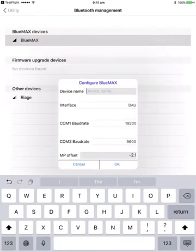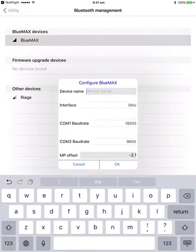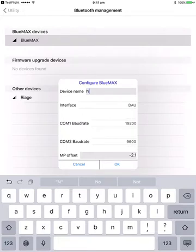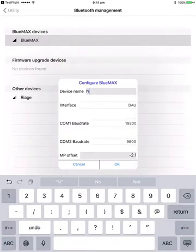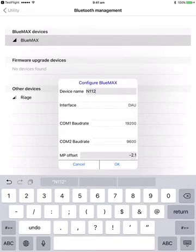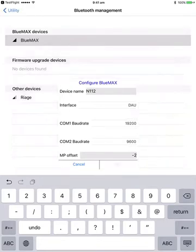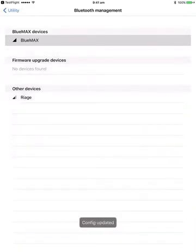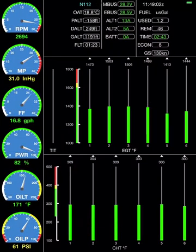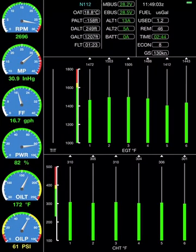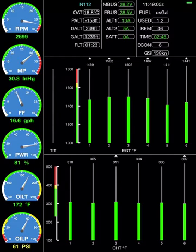We'll leave the interface alone because it's a G, it's got a DAU not an SIU. But let's say that the manifold pressure we know reads two inches high. I'll put in a minus two there. Config is updated. Go back and now manifold pressure looks much more reasonable. It's applied an offset to that to compensate for inaccuracies in the sensor.